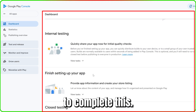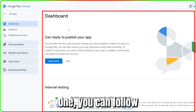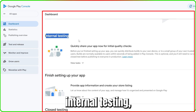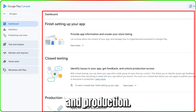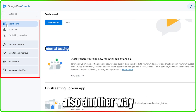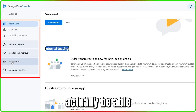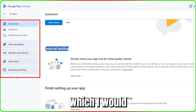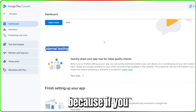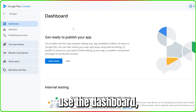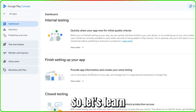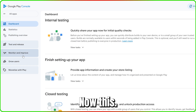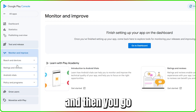It brings you automatically to the dashboard. There are two ways to complete setup: you can follow the dashboard steps — internal testing, finish settings, close testing, and production — or you can use the sidebar. I'd encourage you to use the sidebar, because if you use the dashboard some buttons may disappear, especially after the production stage.